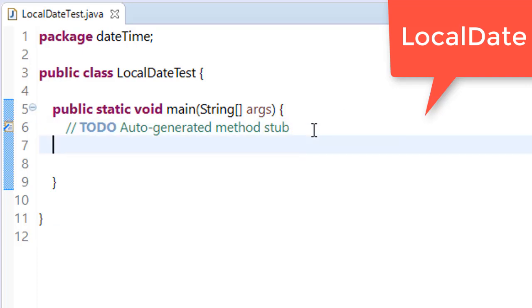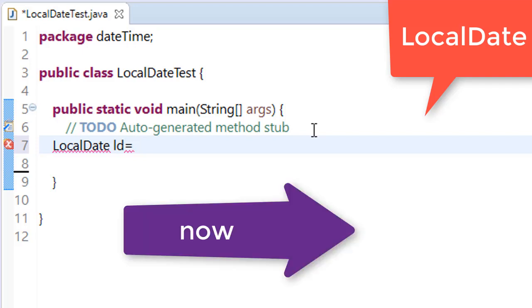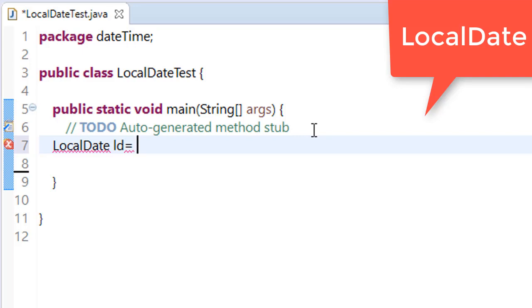To today's video, that is LocalDate. First of all we need to initialize LocalDate. Let's name this ld equals LocalDate.now(), a method which initializes with the local current date.